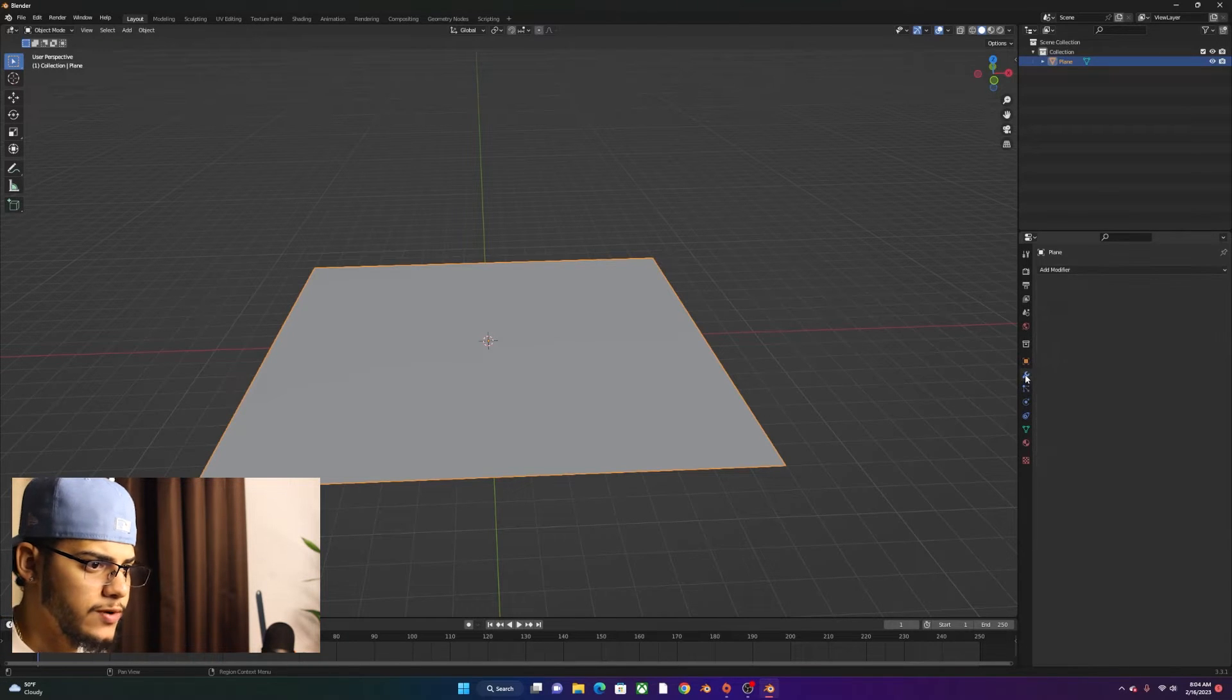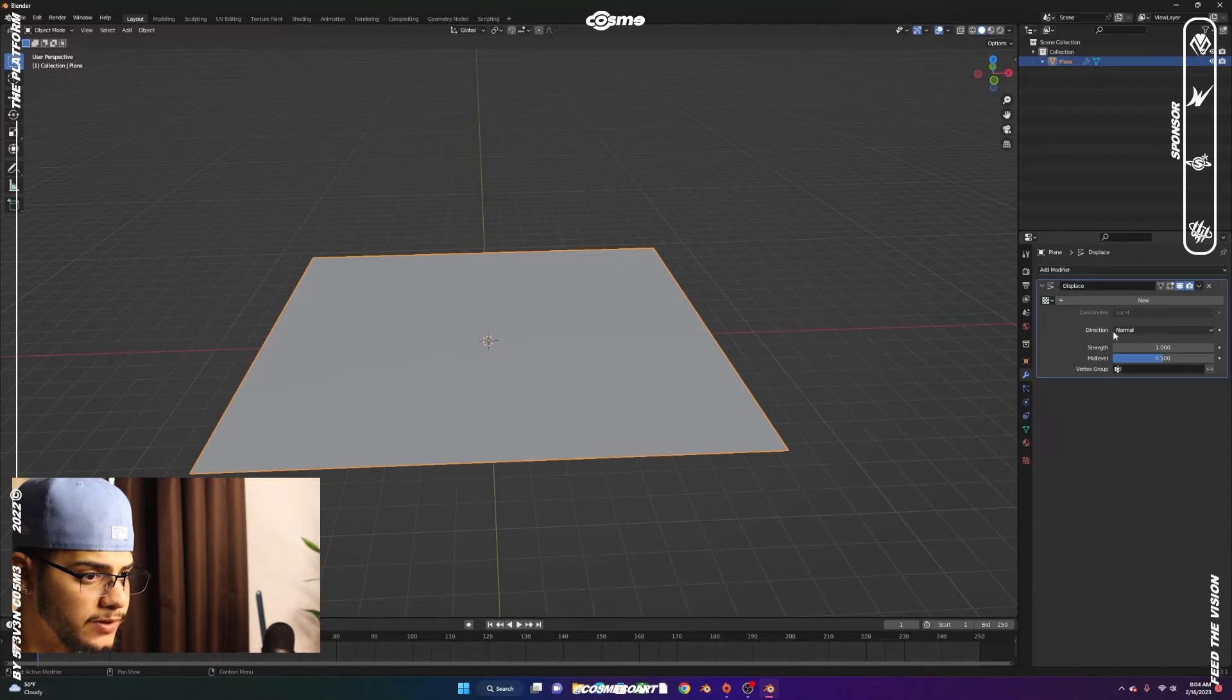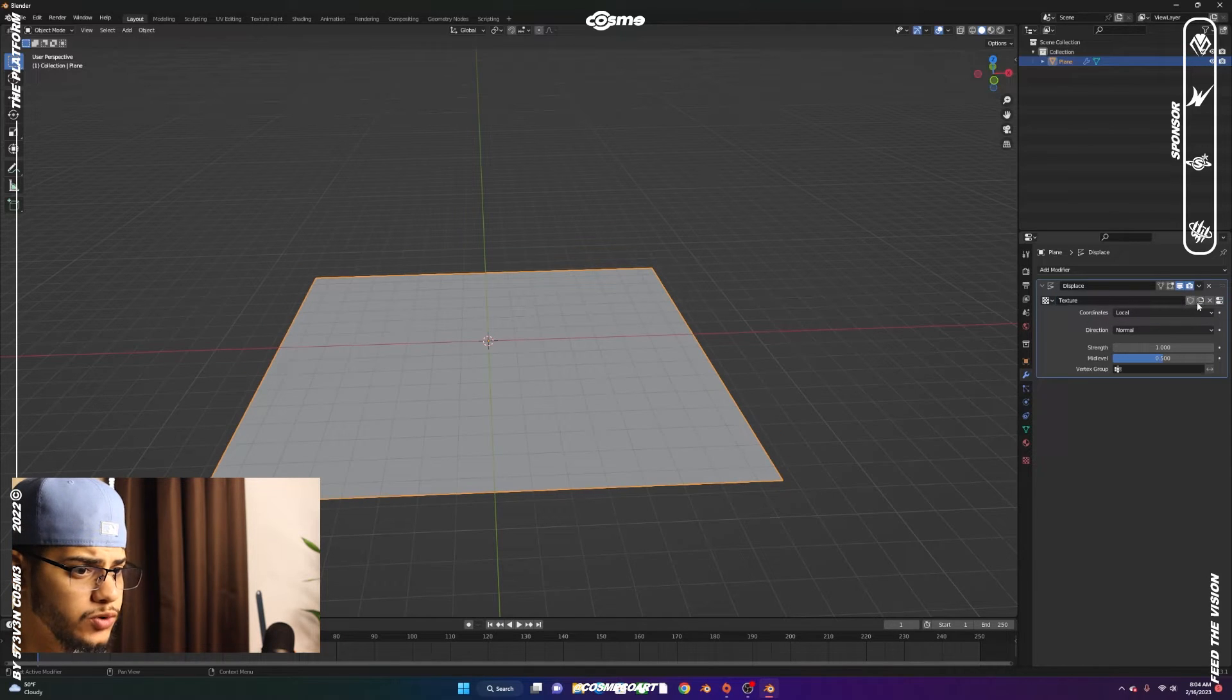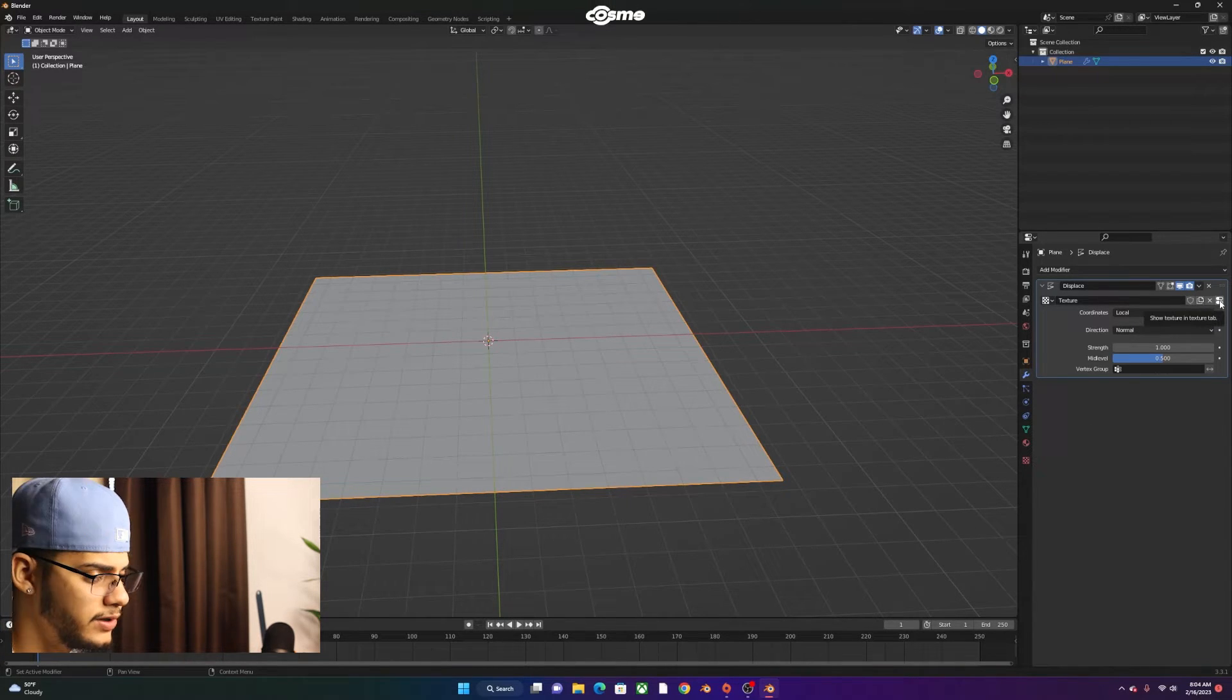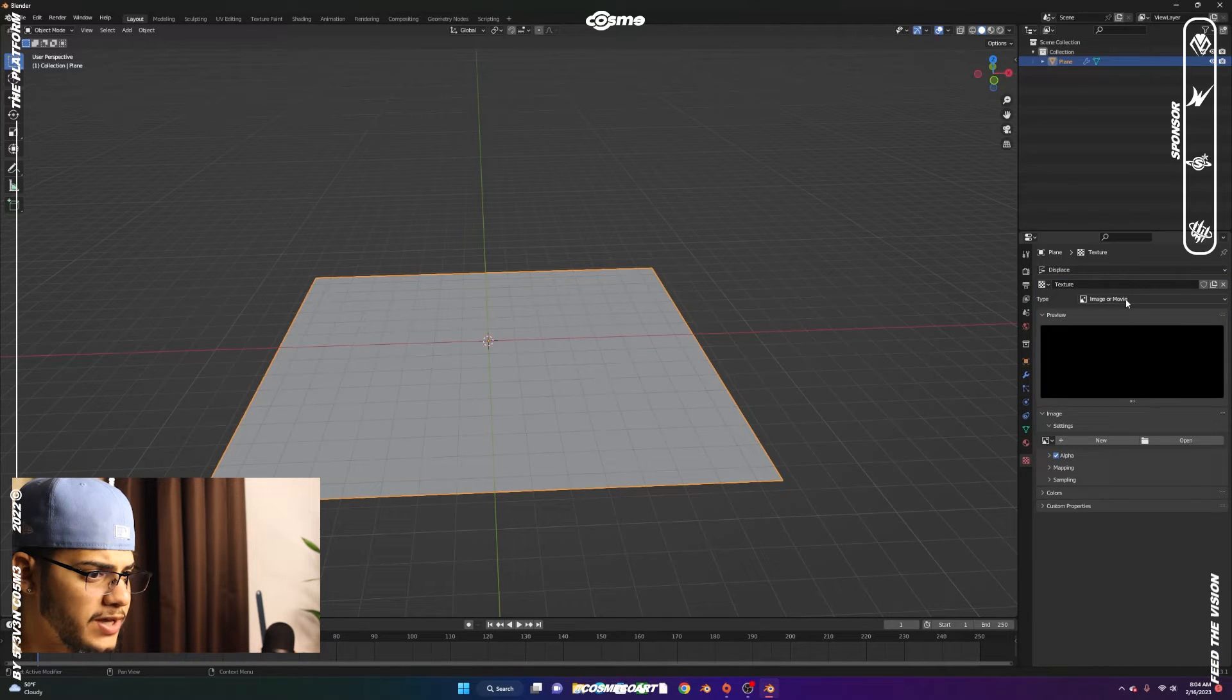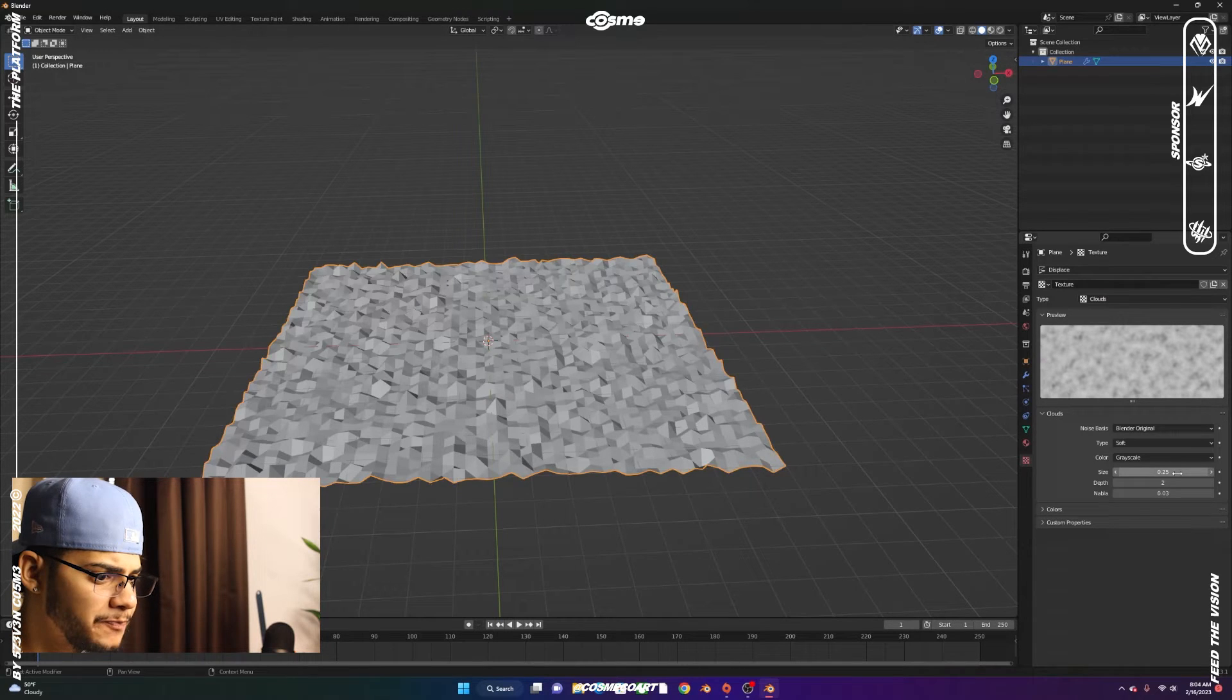We want to go to the Modifiers tab, Add a Modifier, and add a Displace Modifier. We're going to click on New, and then once we click on New, we're going to go into the Show Texture and Texture tab. You could also go down here, but we're just going to click on that button.